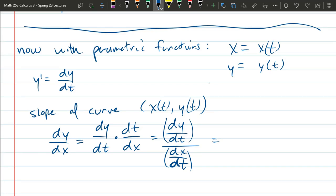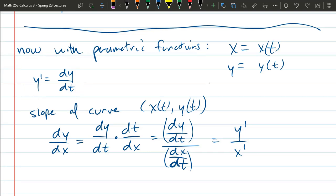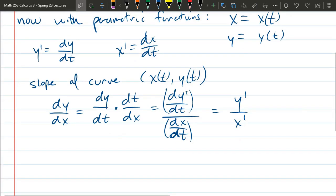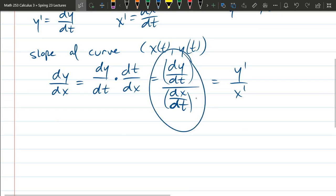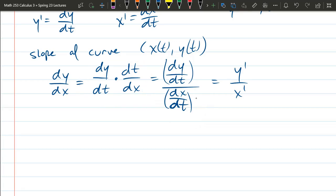If you want to write it with prime notation, the slope is y' over x', where in parametric functions y' means dy/dt and x' means dx/dt. That's the slope of the curve — usually written in that fraction form in the textbook, though I recommend using the dy/dt over dx/dt form. That's the first derivative.